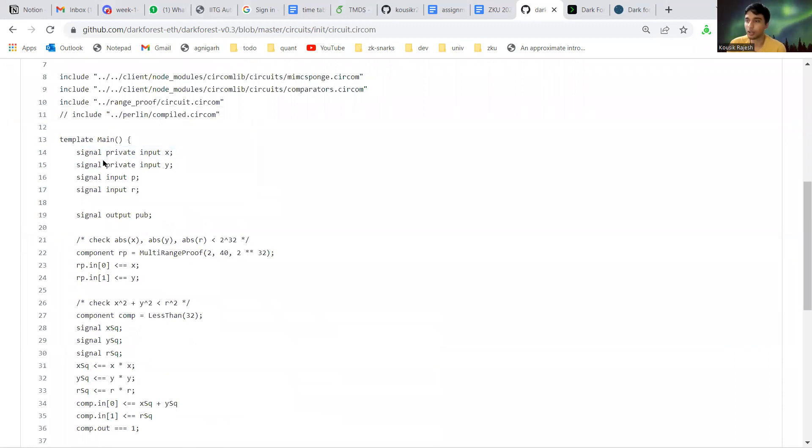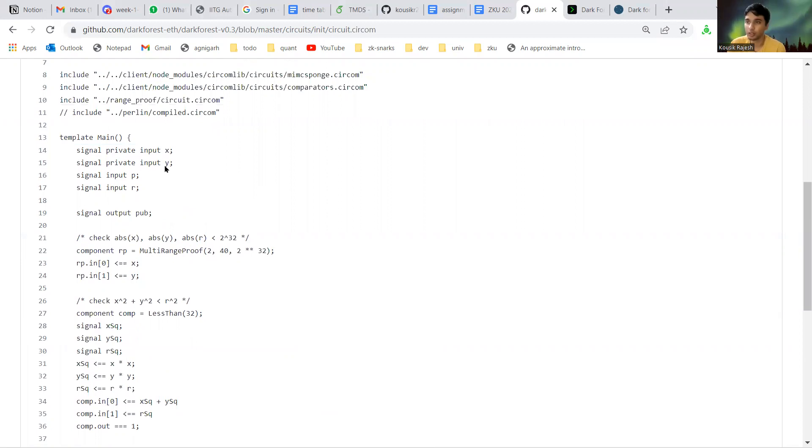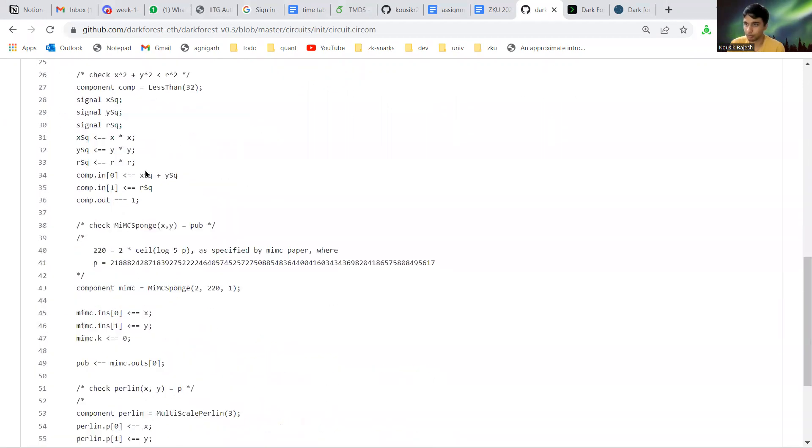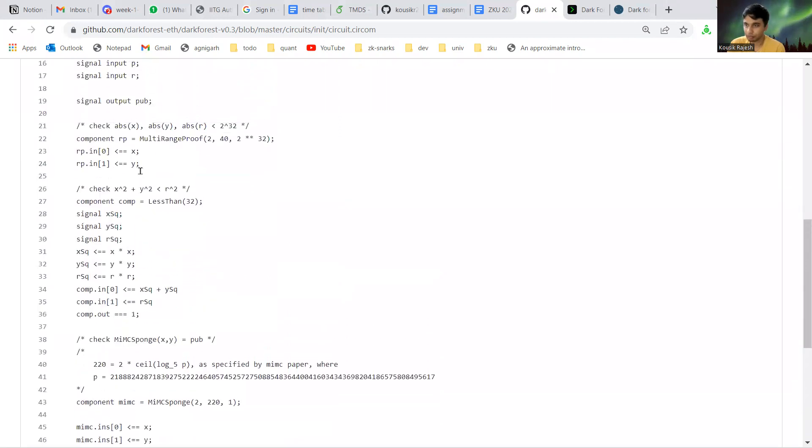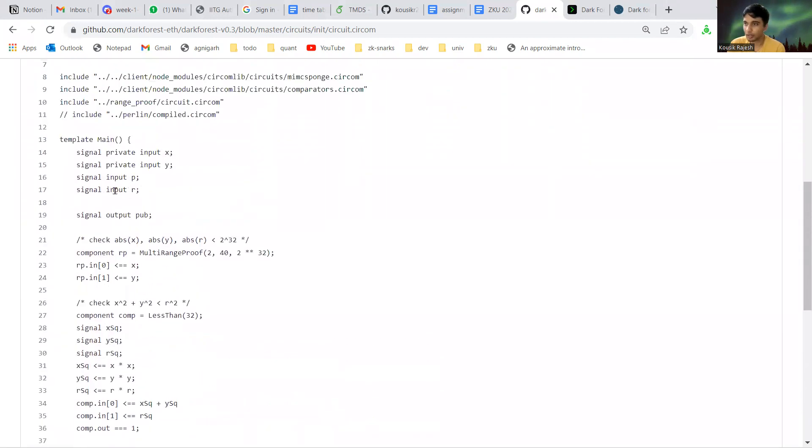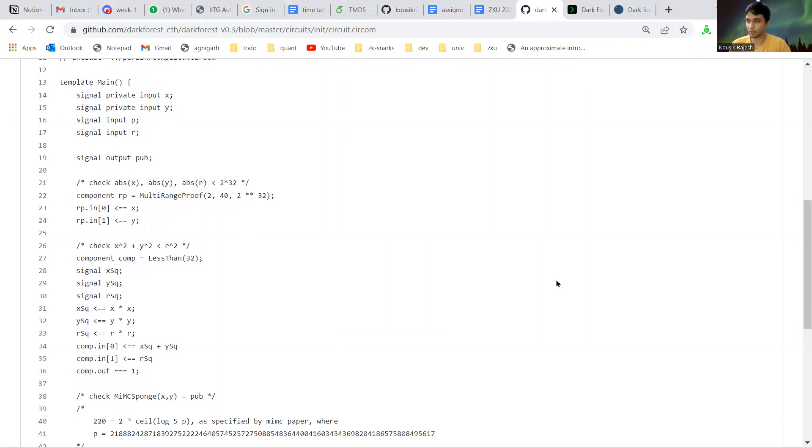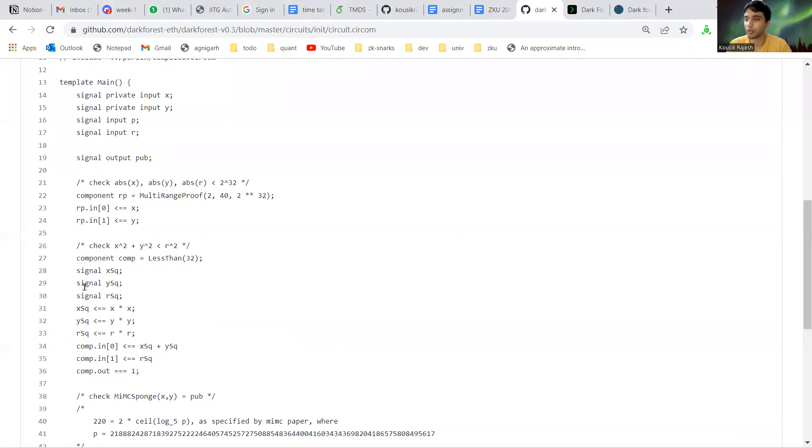This is the circuit. It takes two inputs x and y, which are the coordinates of the location they're spawning at. Then it takes other inputs p and r which are not important for now. Basically these x and y coordinates have to fall within a circle, a large circle. The game space is bounded, it's not infinite.